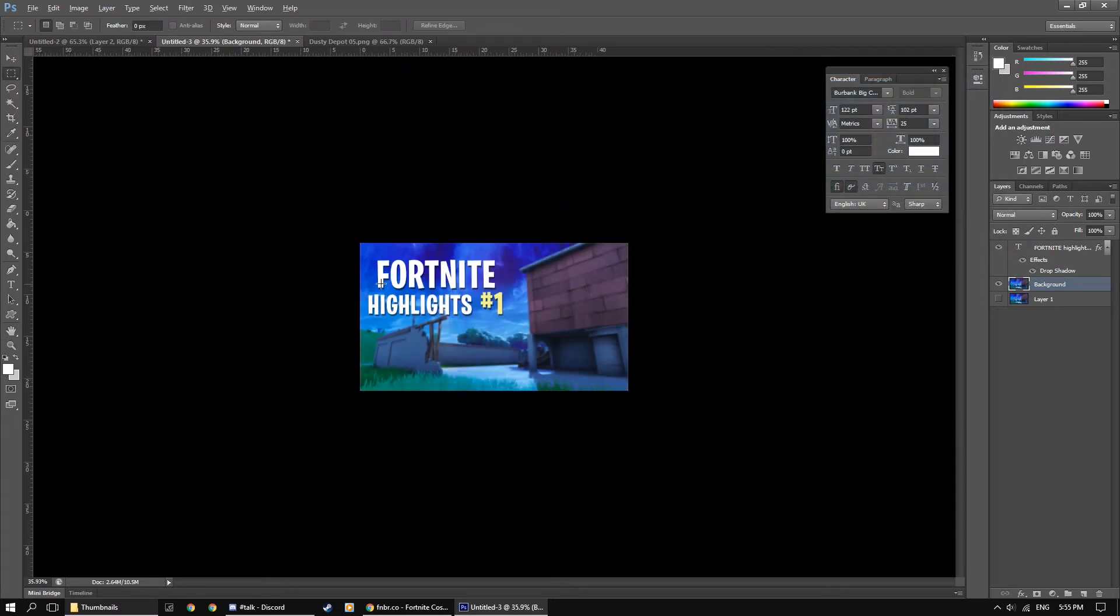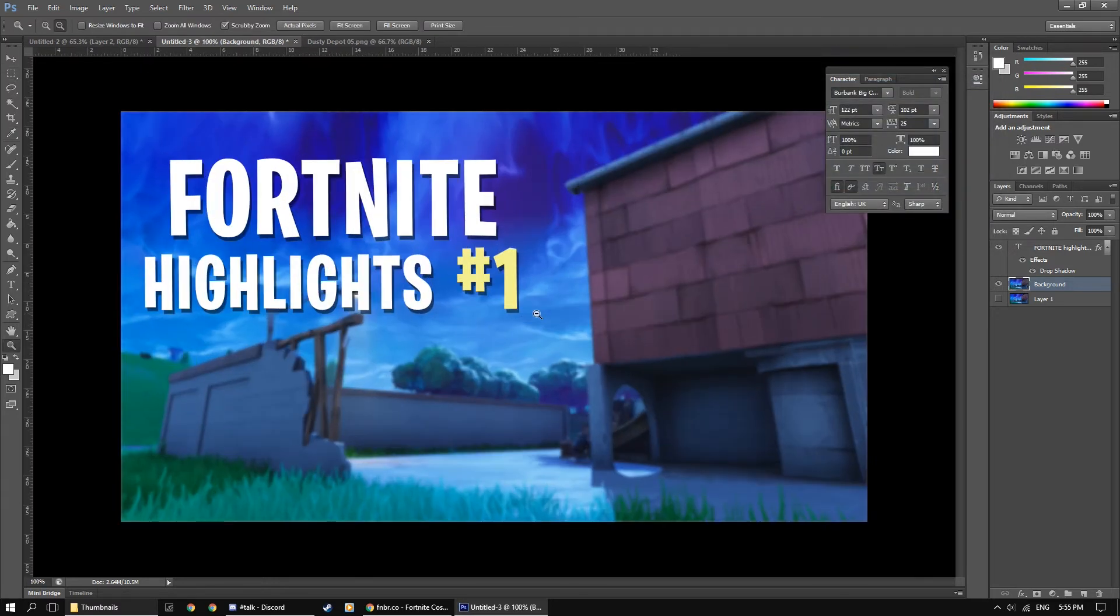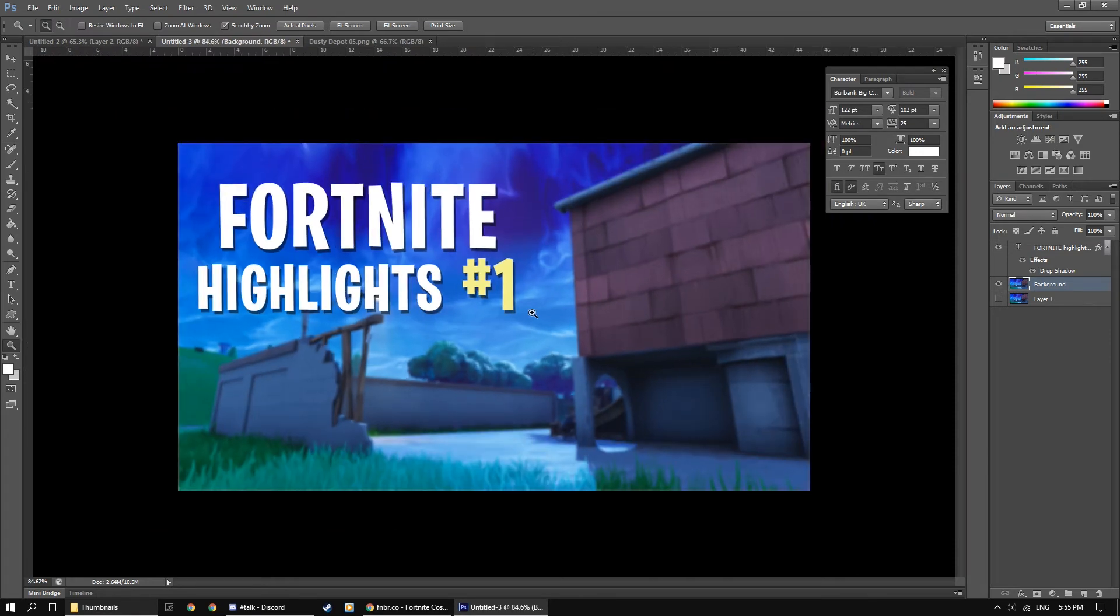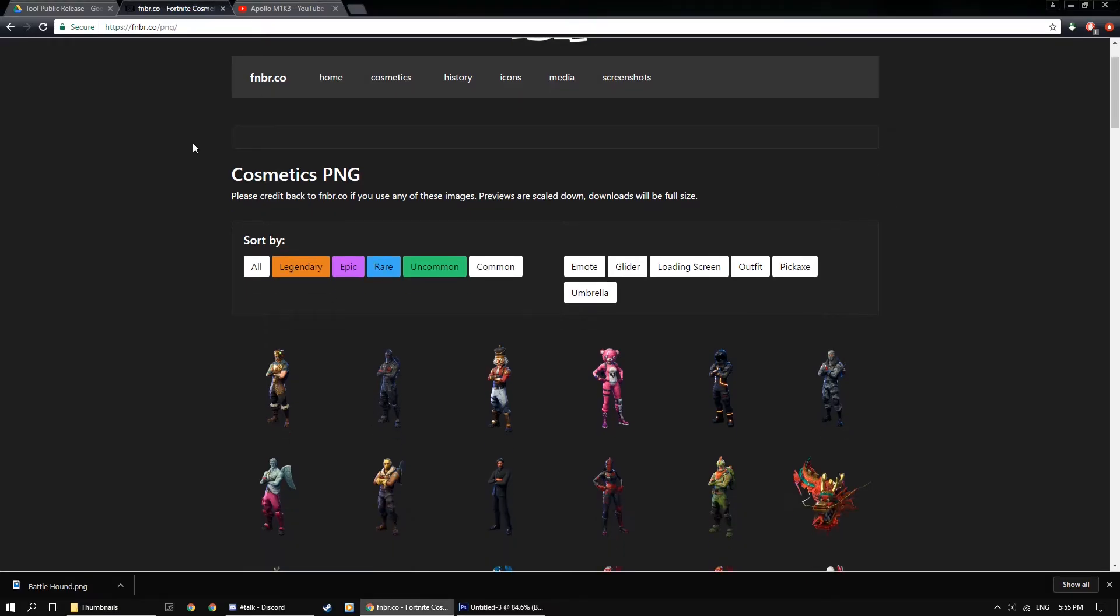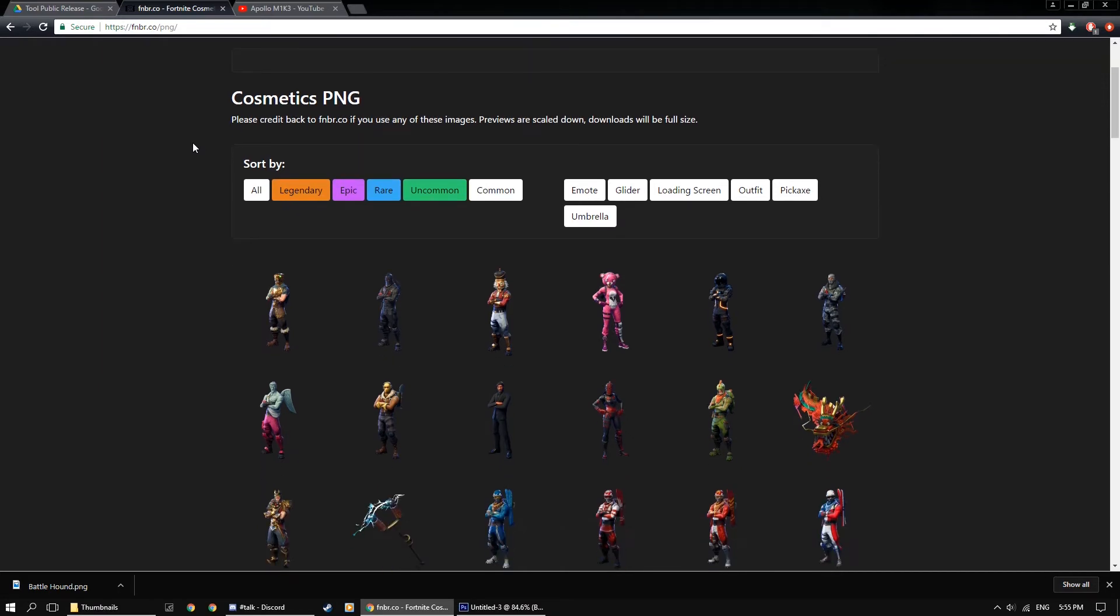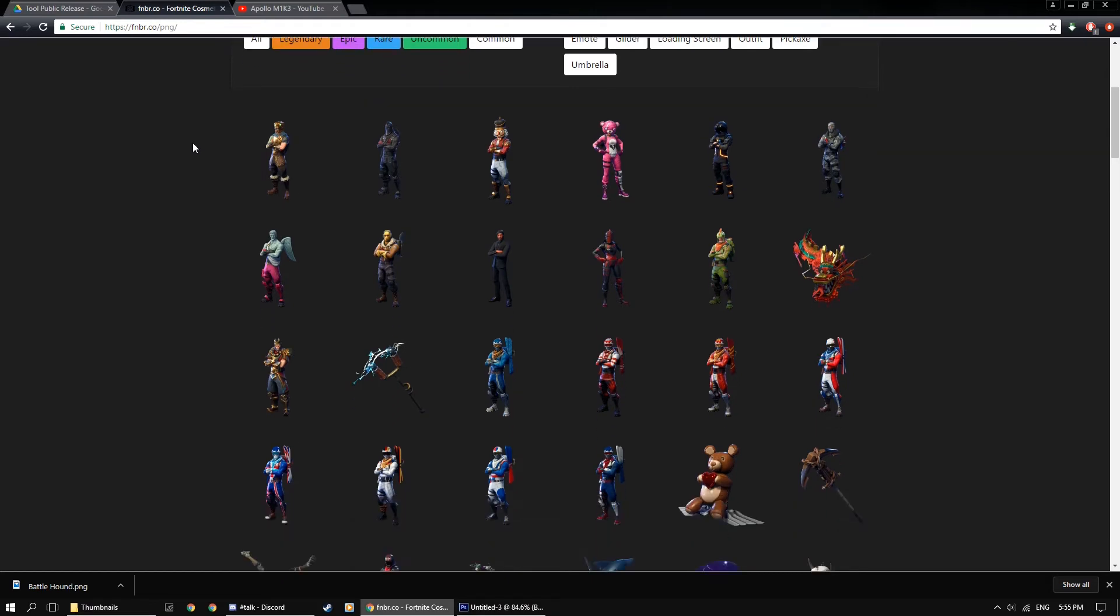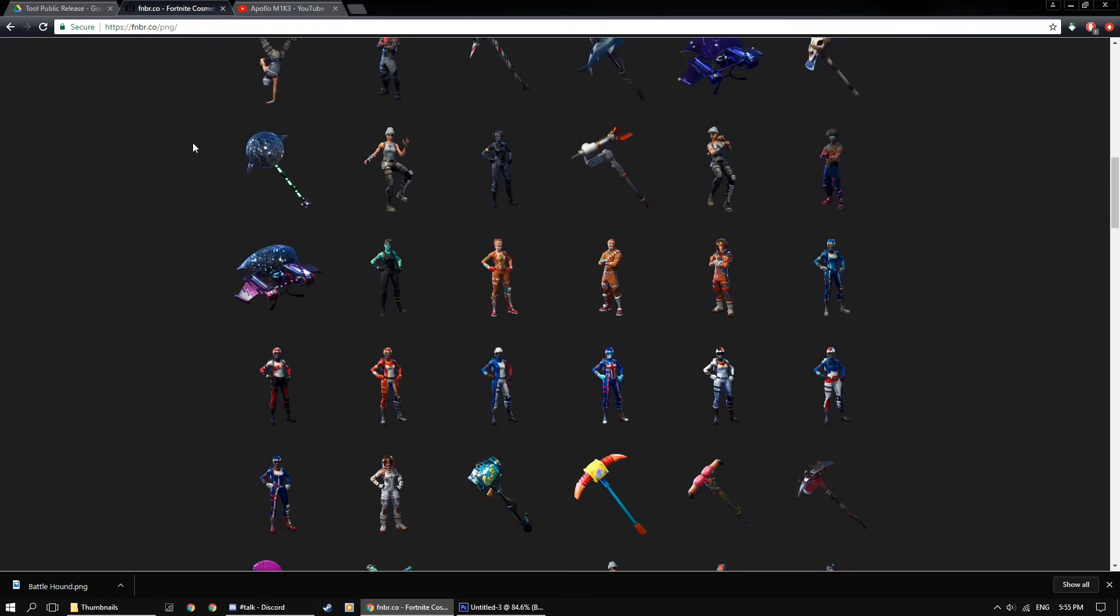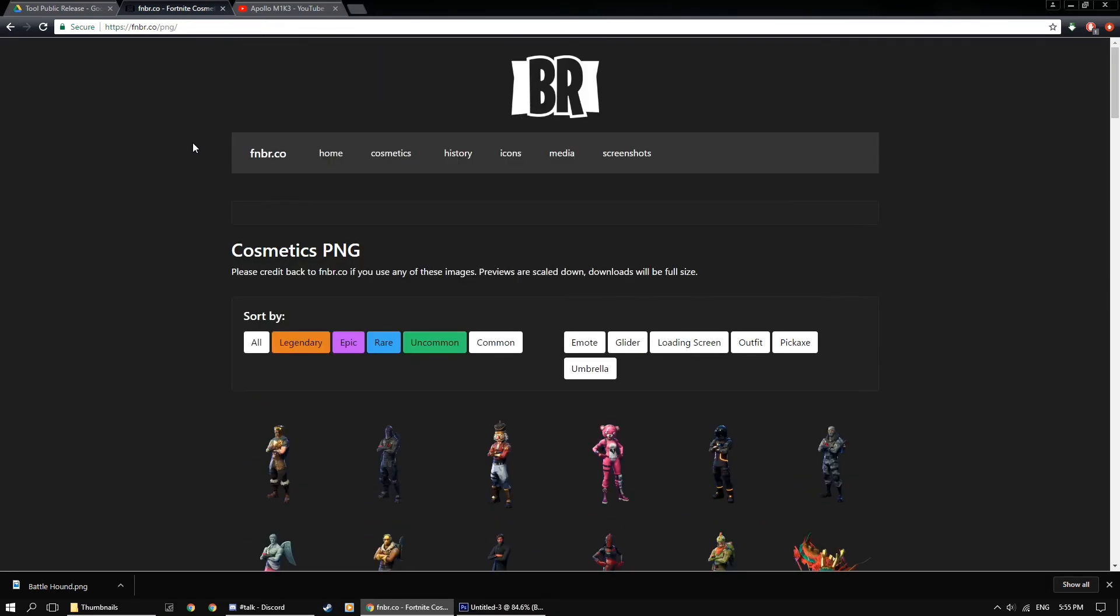So it's looking good so far, but now we need a character. So there's a great website called fnbr.co which actually has a bunch of renders of Fortnite's outfits, hovers and tools, gliders and emotes and stuff like that. So feel free to check them out in the description, as I'll be using one of the photos from this site.